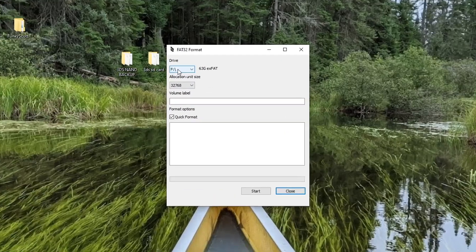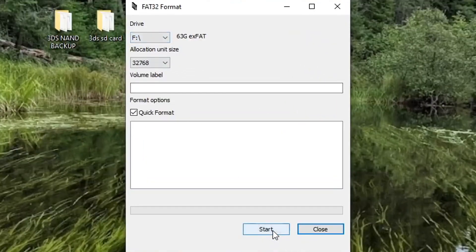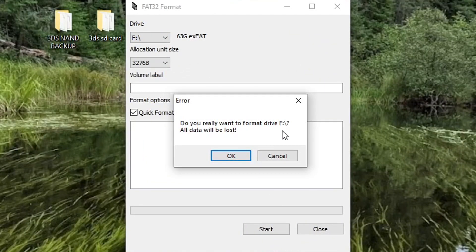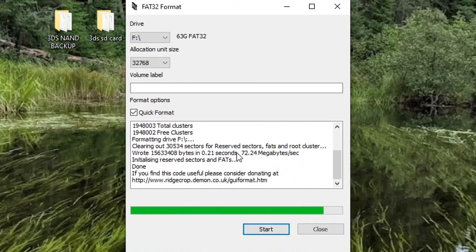Again, double check, drive F. Press start. Do you really want to format drive F? All data will be lost. Press OK. And there we go. It's now FAT 32.